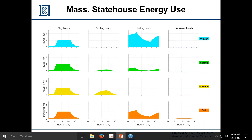The State House energy data broken into different seasons shows plug loads fairly constant across the four seasons, cooling loads mostly in summer and a bit in spring, and heating loads notably much higher than anything else for basically every building. Be mindful that when talking about energy use here, we're talking a lot about heating, not just electricity.